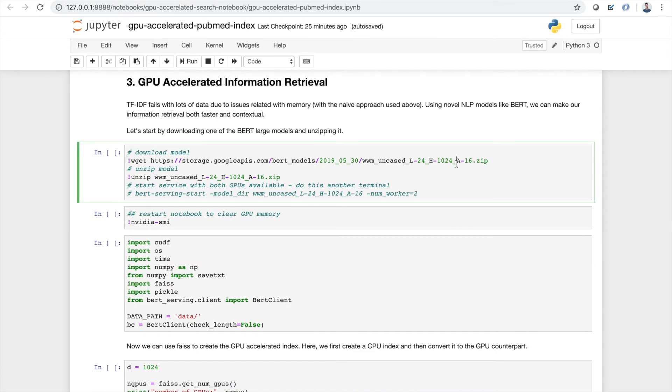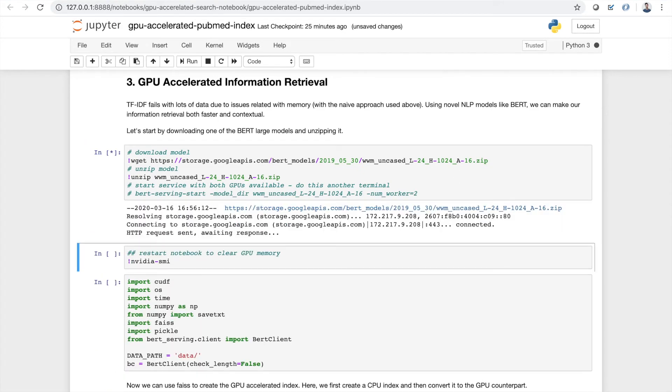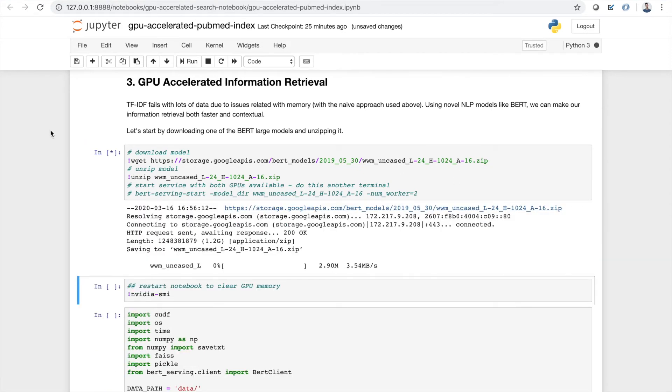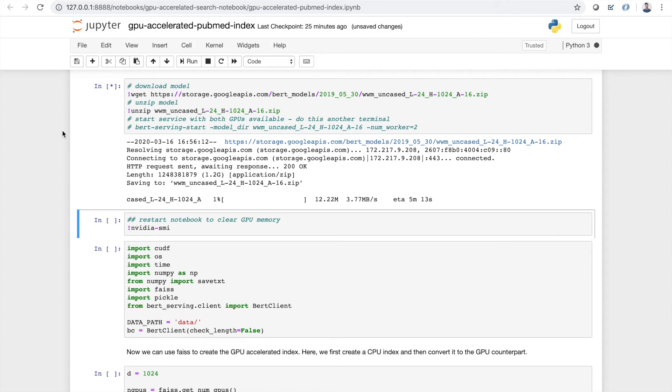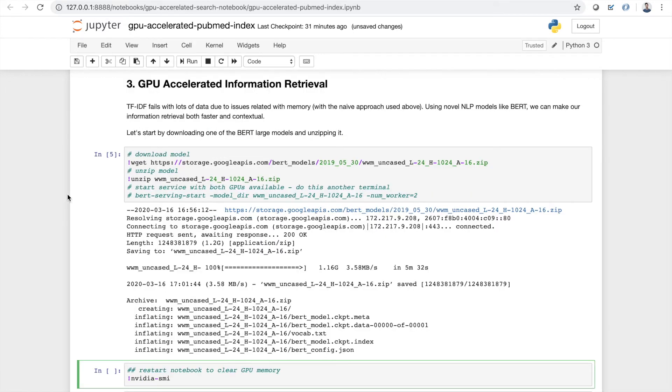Let's start by downloading BERT and unzipping it to our directory. So BERT's pretty big, so this is going to take a minute or two. Do a little fast forward for you here. Great. Now that we've downloaded the BERT model, we're ready to get started.